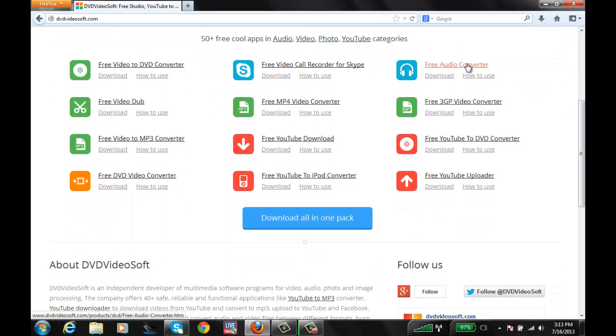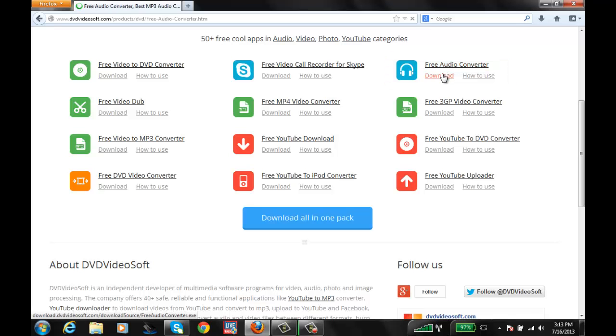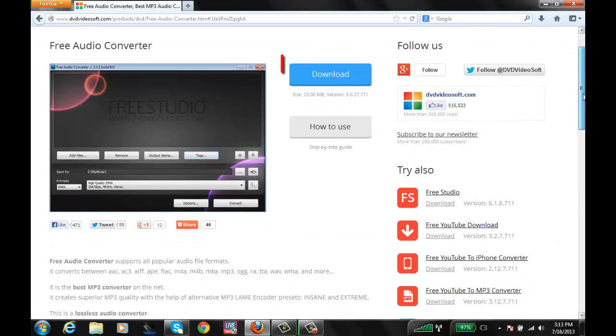As you see here on the bottom of the page on the right, there's a link for Free Audio Converter. Go ahead and click on that one. Go ahead and choose download.